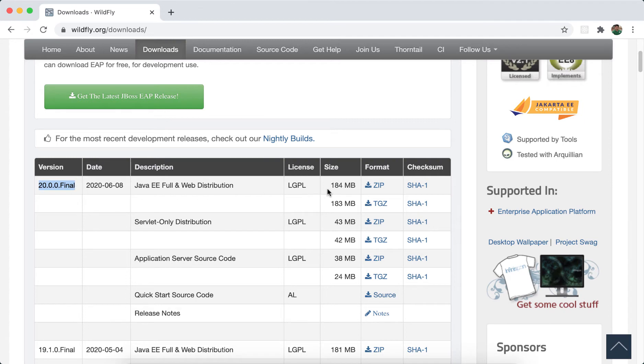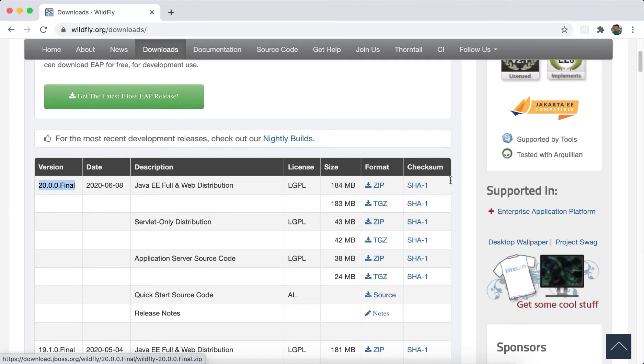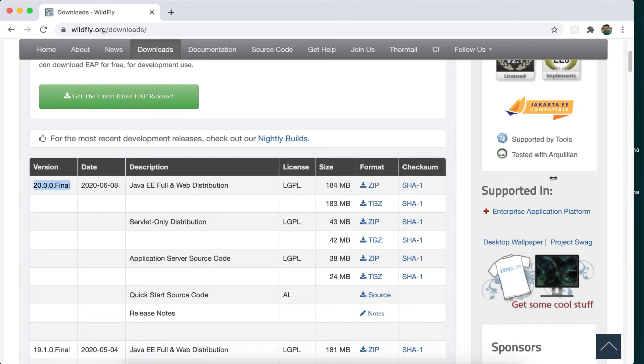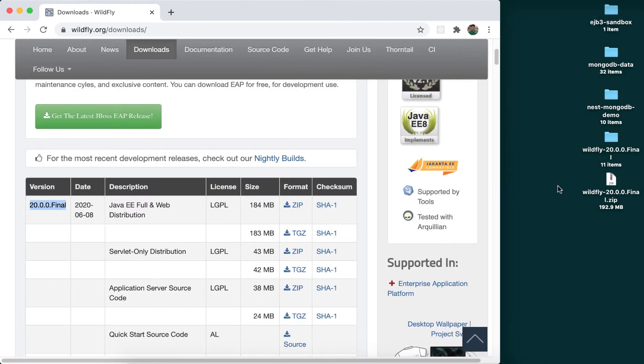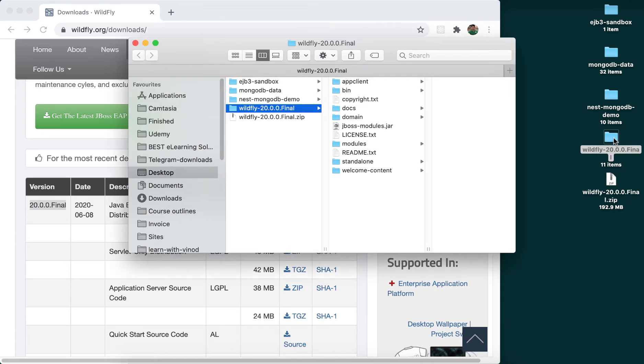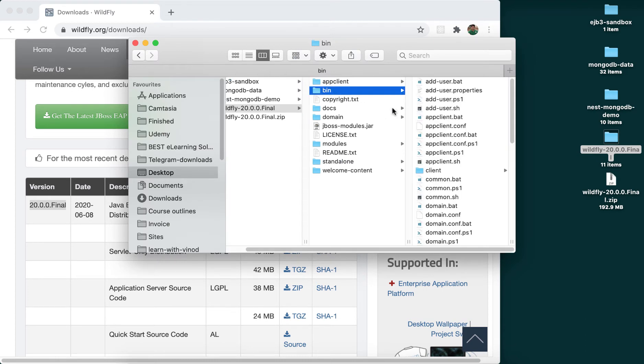Go ahead and download this zip file. I already have downloaded and kept on my desktop. As you can see, I have downloaded and even unzipped the same thing. So once you unzip that, if you open the folder, you will see that there is a bin directory and a lot of bat files for Windows and sh files for Linux, Mac OS.